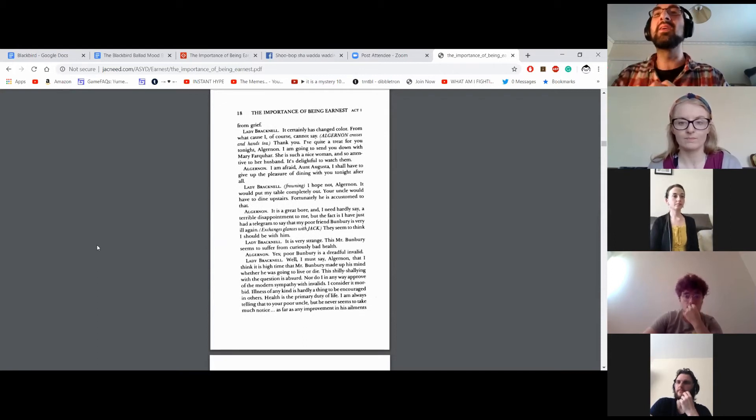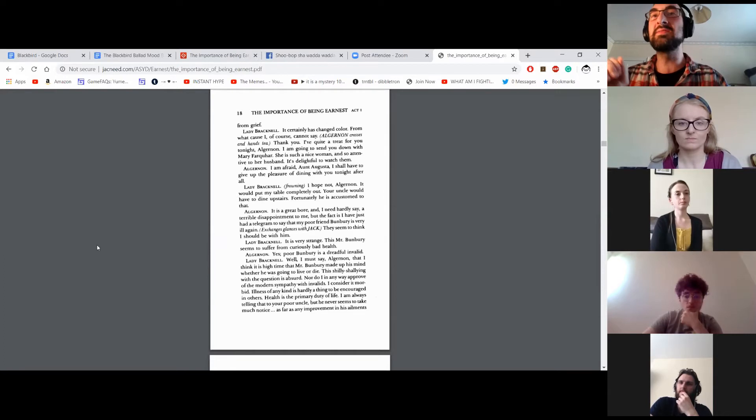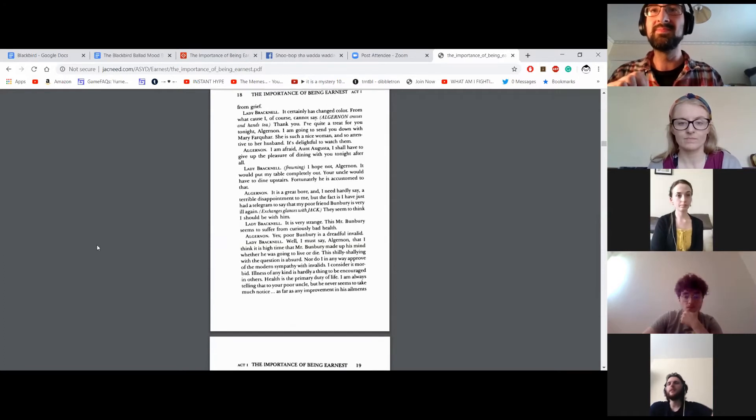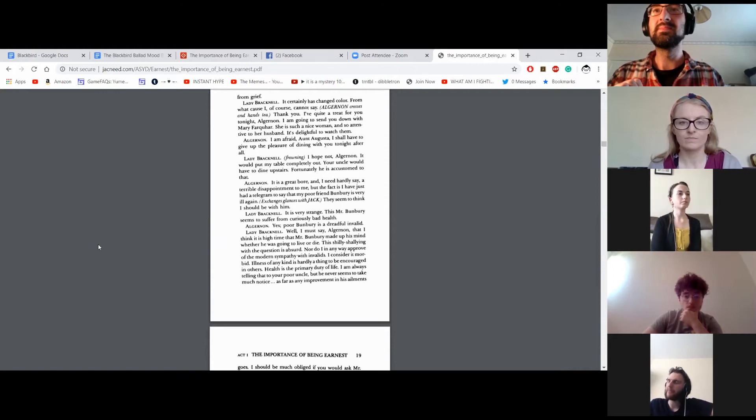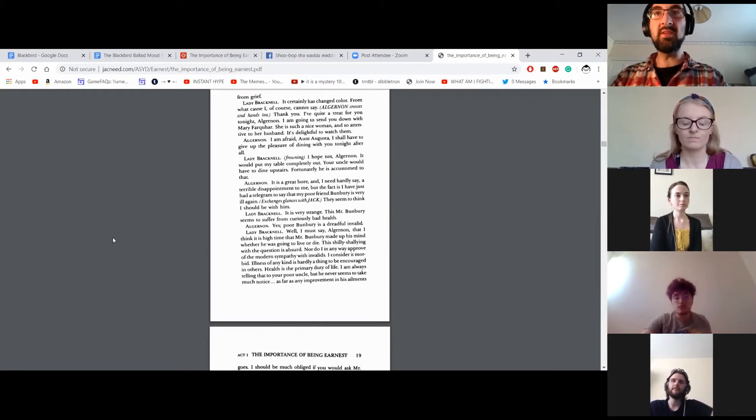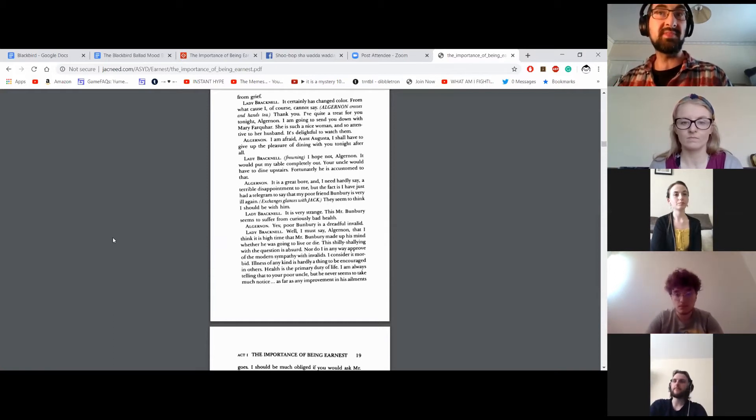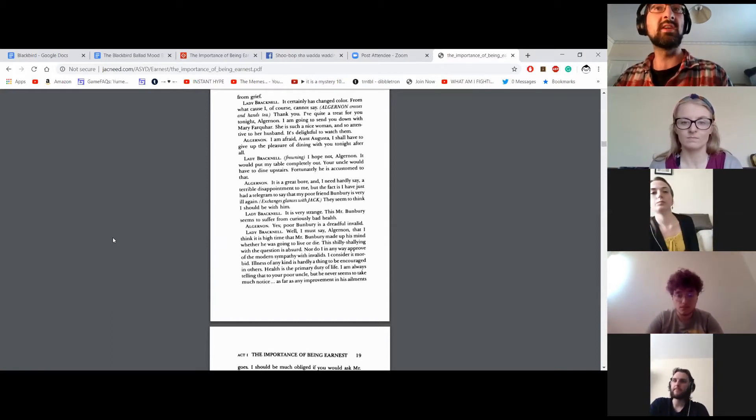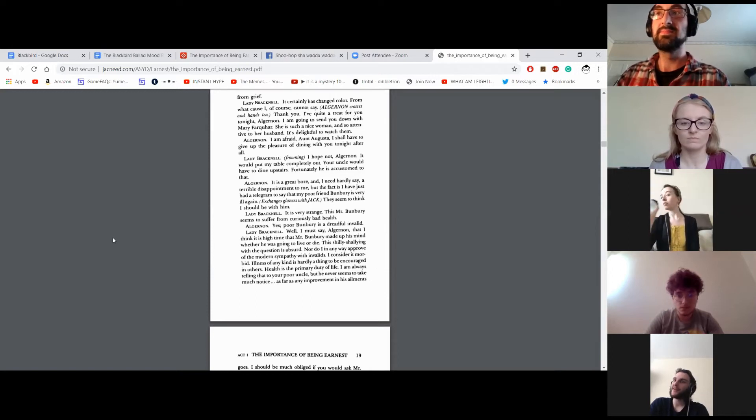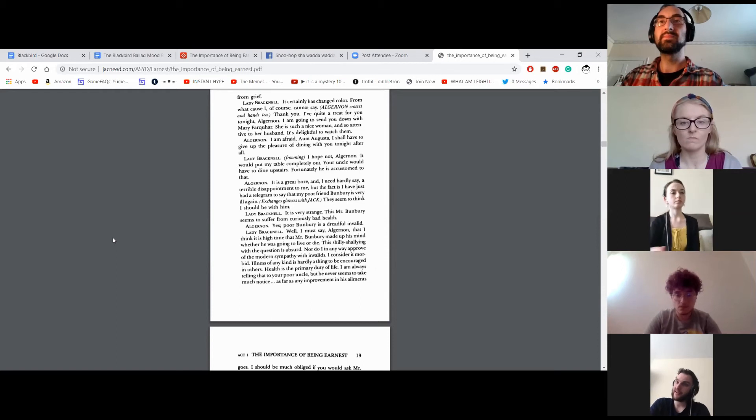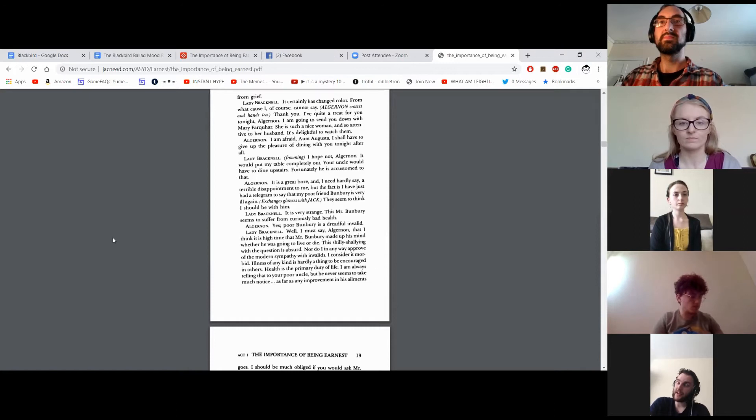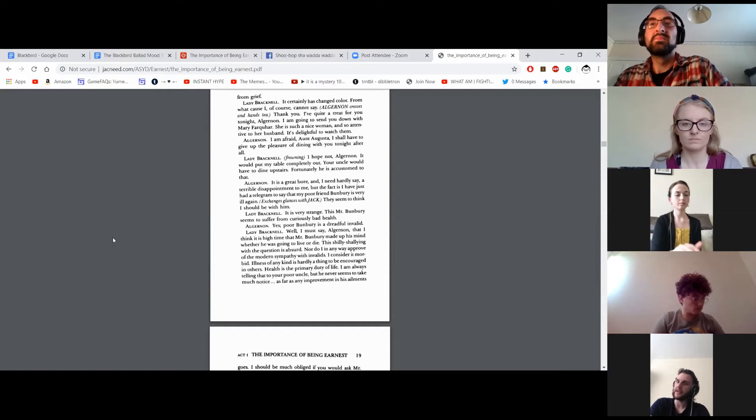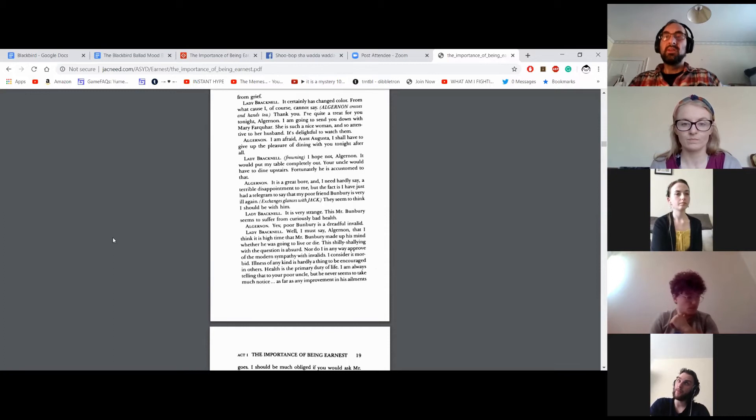Quite a treat for you tonight, Algernon. I'm going to send you down with Mary Farquhar. She's such a nice woman and so attentive to her husband. It's delightful to watch them. I am afraid, Aunt Augusta, I shall have to give up the pleasure of dining with you tonight after all. I hope not, Algernon. It would put my table completely out. Your uncle would have to dine upstairs. Fortunately, he is accustomed to that. It is a great bore and, I need hardly say, a terrible disappointment to me. But the fact is, I have just had a telegram to say that my poor friend Bunbury is very ill again. They seem to think I should be with him.